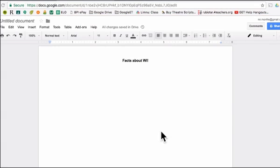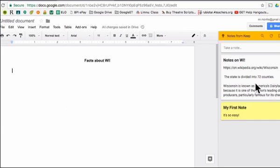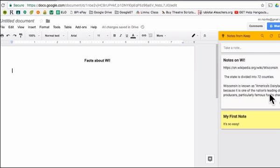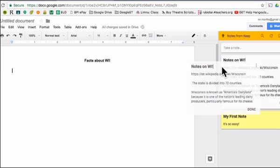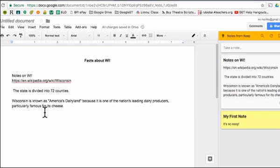For the last step, head over to Google Docs and create a new document. Then click on Tools and select Keep Notepad. Now all of your notes appear on the right-hand side. To use one, simply click on it and highlight the information that you want and copy and paste. Or you can click and hold to drag the entire note over into your document. Now all of your information is there, including the link where you got the information from.